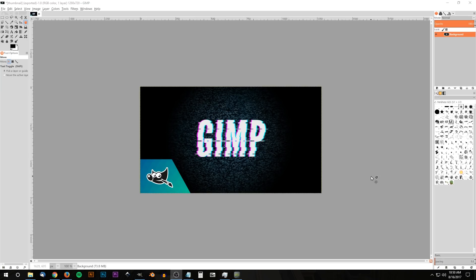This is Nick with LogosbyNick.com and in today's tutorial I'll be demonstrating how you can create this glitched text effect using GIMP. If you'd like to know how you can update GIMP with these custom icons, I'll have a link to that information in the description. If you'd like to use the exact font I'm using for this tutorial, it's called League Gothic — it's a free font and I'll have that linked in the description as well.